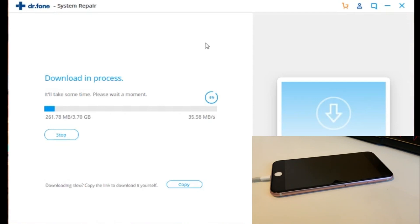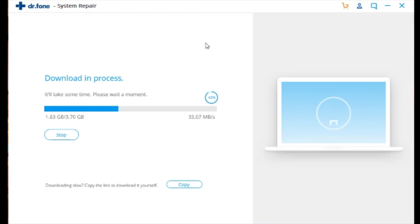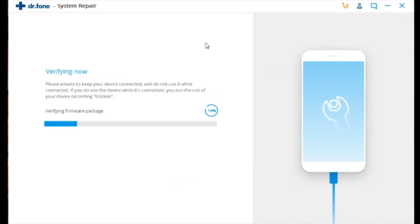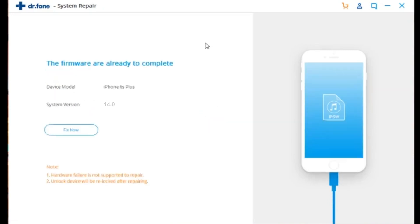Here it'll download the software that it needs. Depending on how fast your network would be, this is how long it would take, so just wait it out for a bit and it'll start to install it on your phone. Once the software and the firmware have been downloaded and verified, you can now press Fix Now.